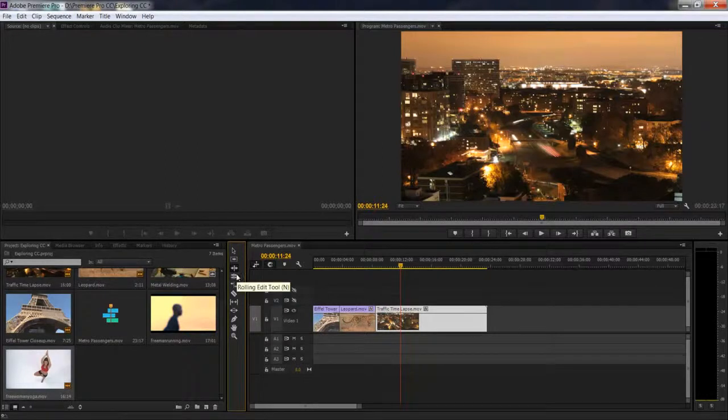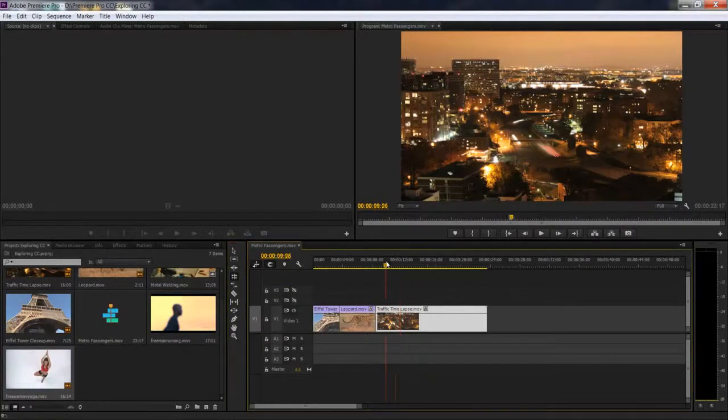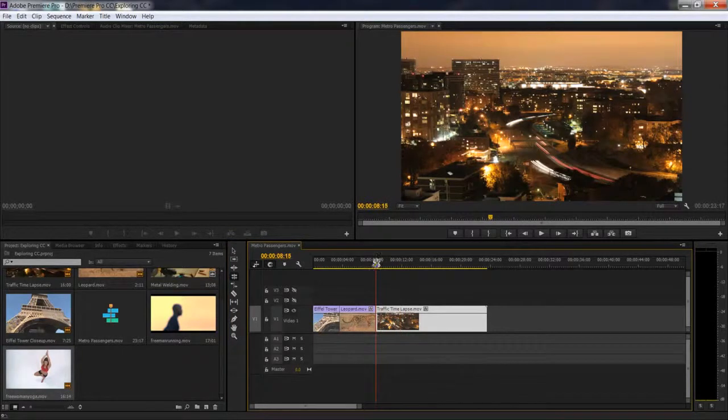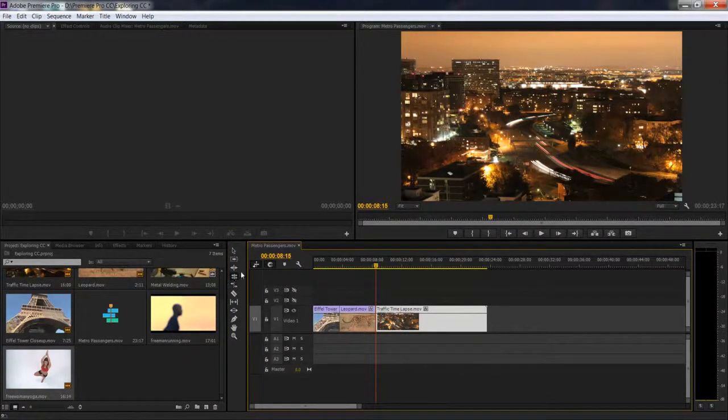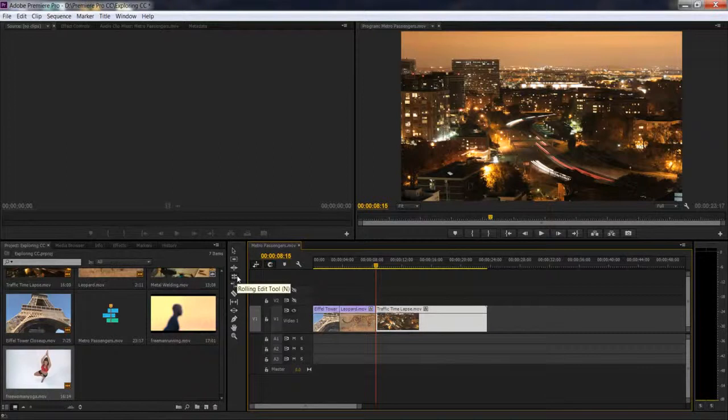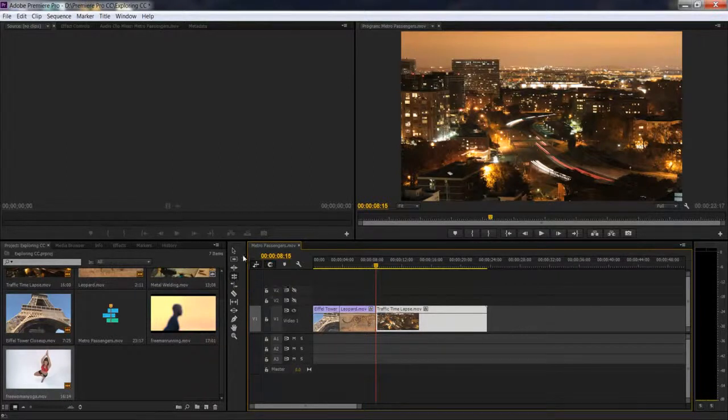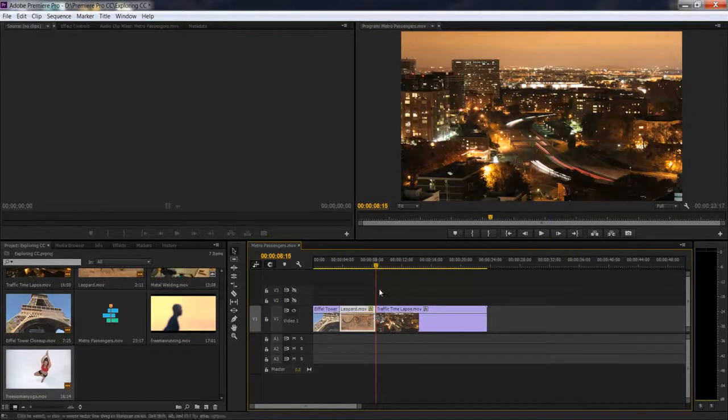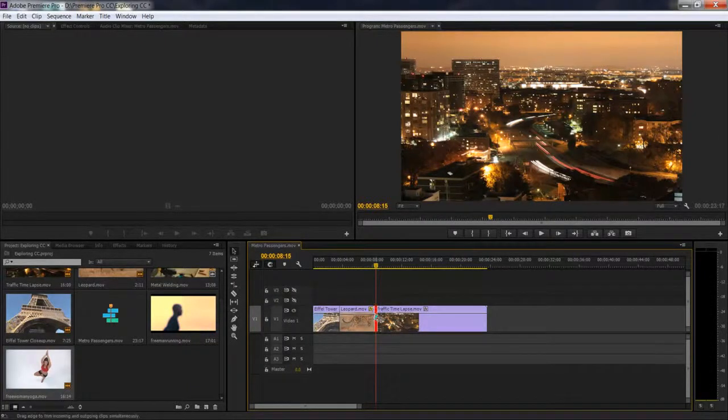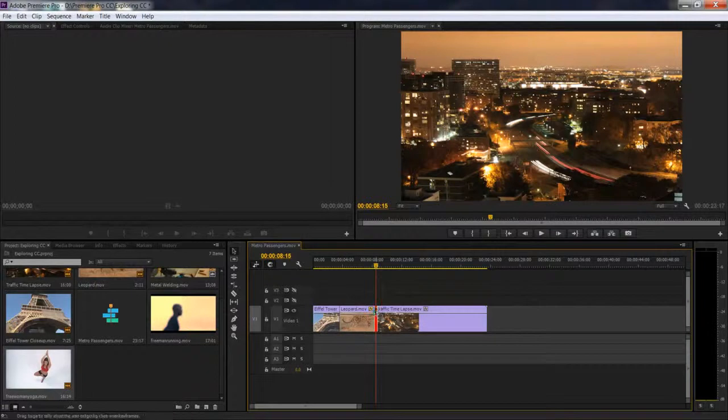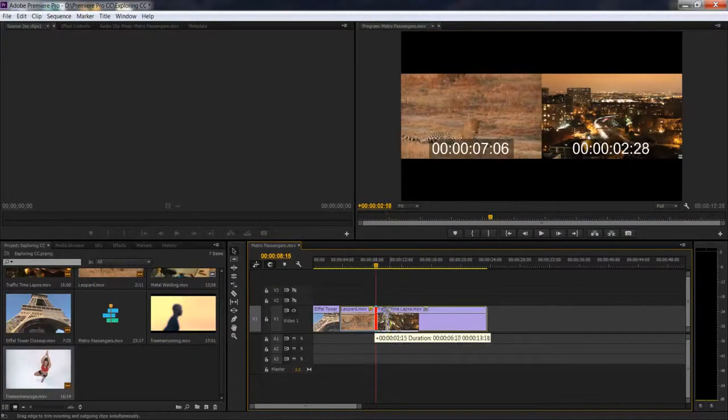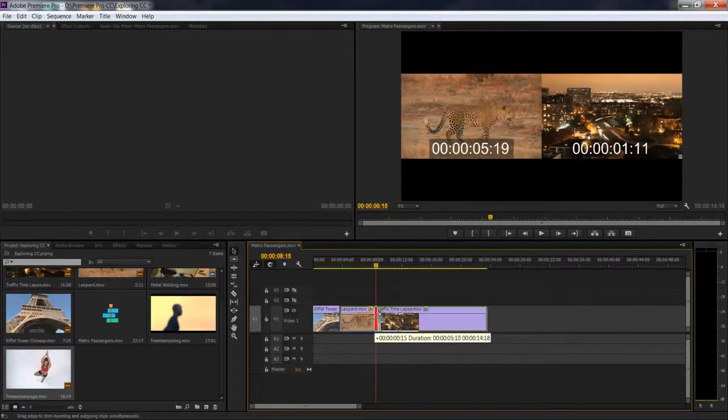We've covered the rolling edit tool, which is very similar to moving an edit point. You can actually do a rolling edit without using this tool at all. If you're in the selection tool, you can just click somewhere in the middle and you can actually do a rolling edit without even selecting the tool.